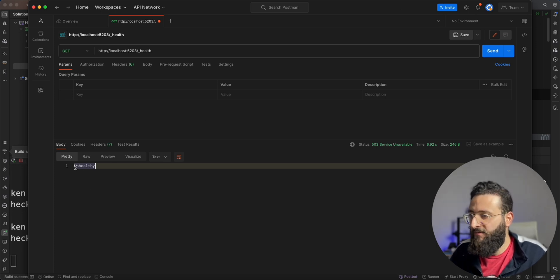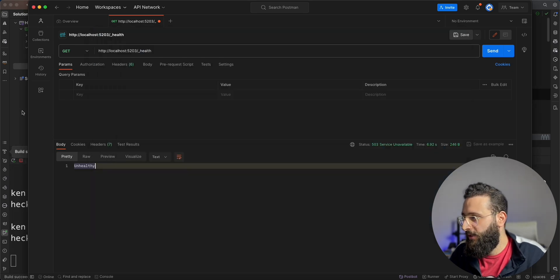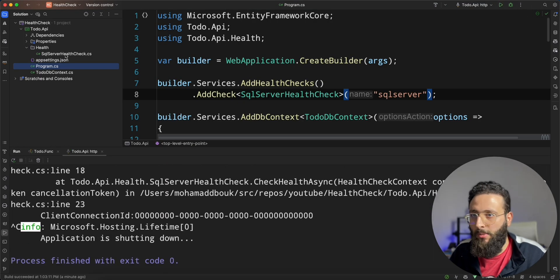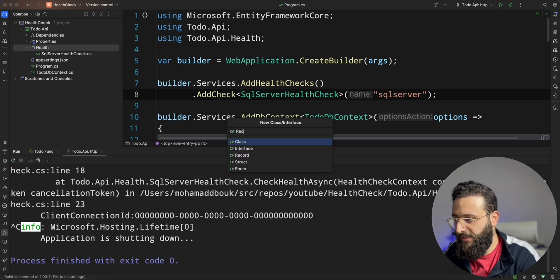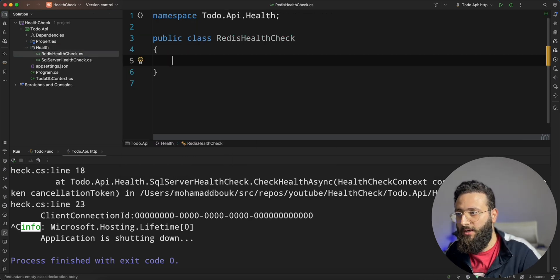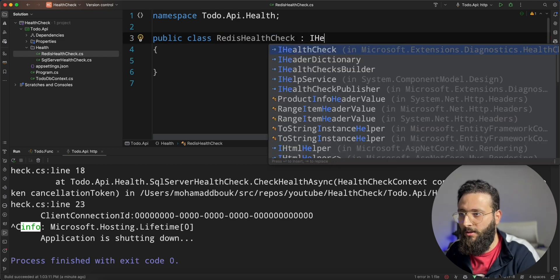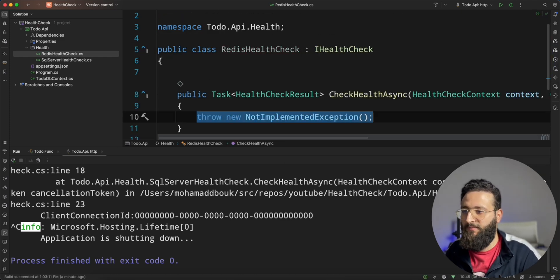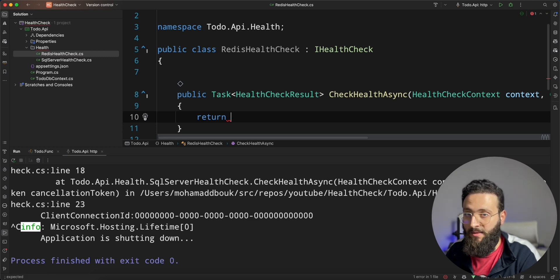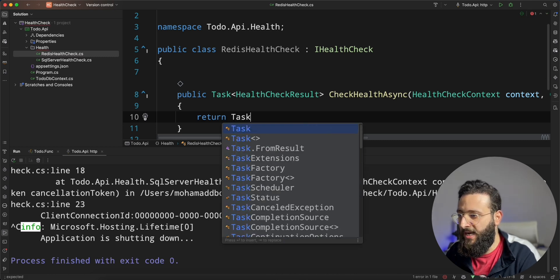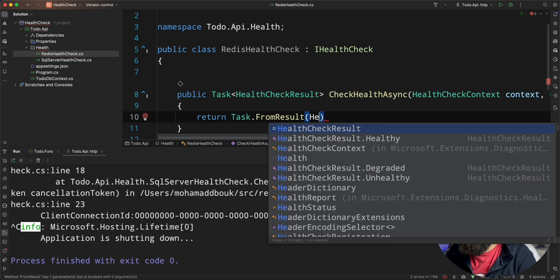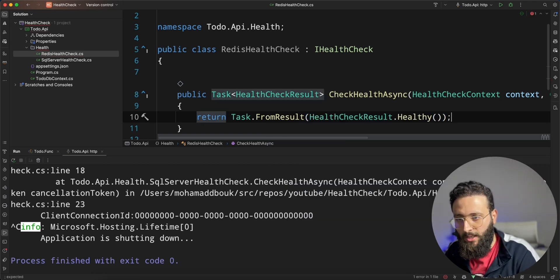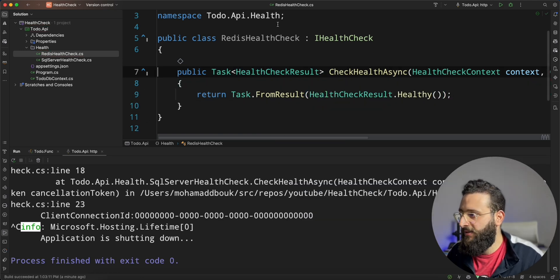Like, if we have multiple checks. Let's go back here and create multiple checks. I'm going to create another check. Let's say, redis health check. And here we can, for now, I'm going to return healthy. So I'm going to return task dot from result health check dot healthy. But you got the idea.